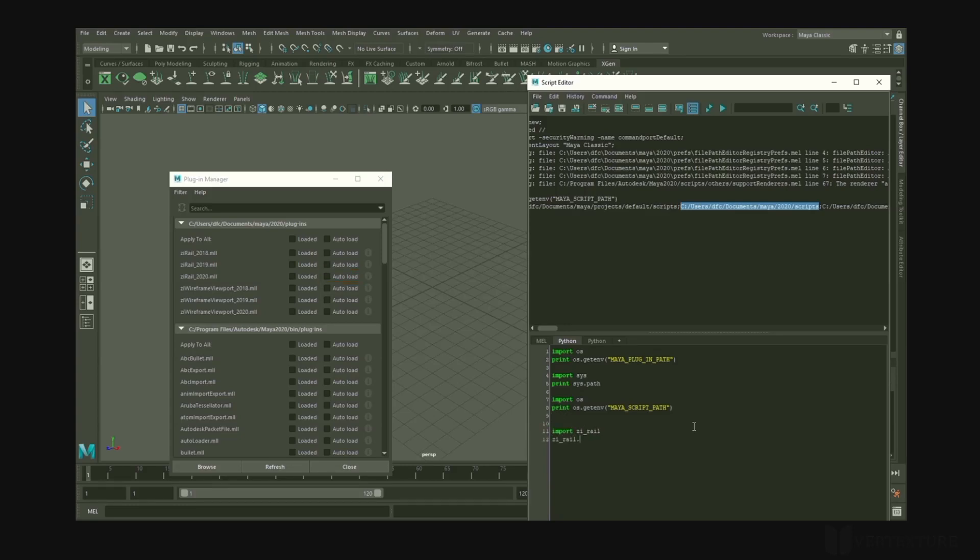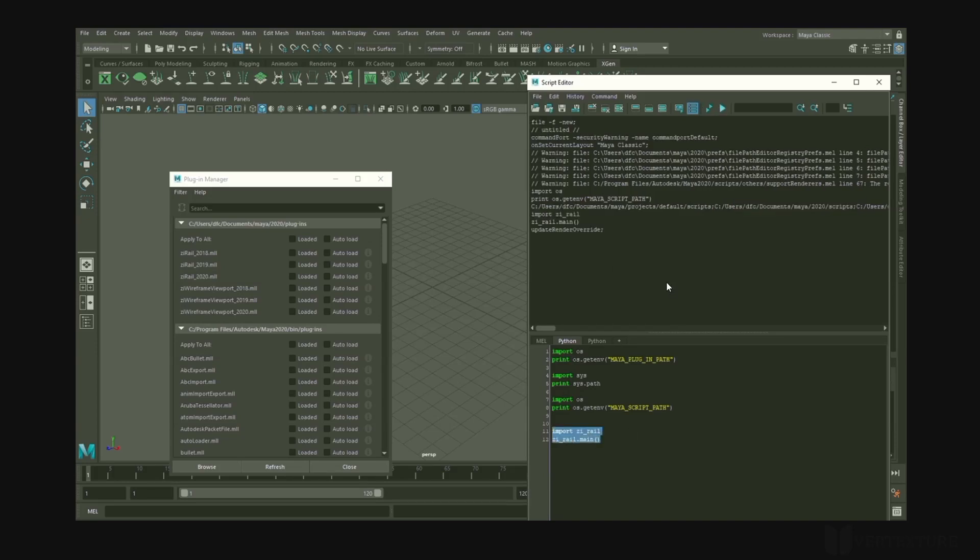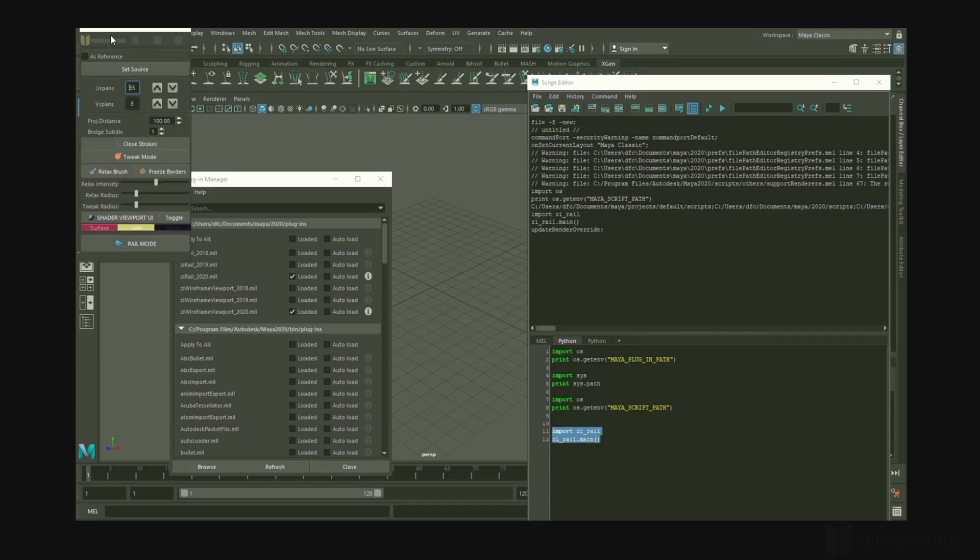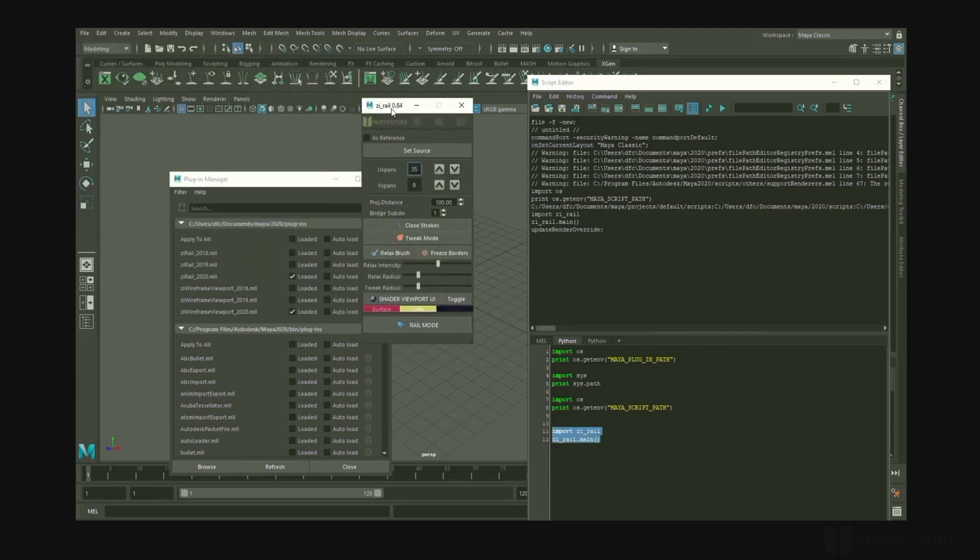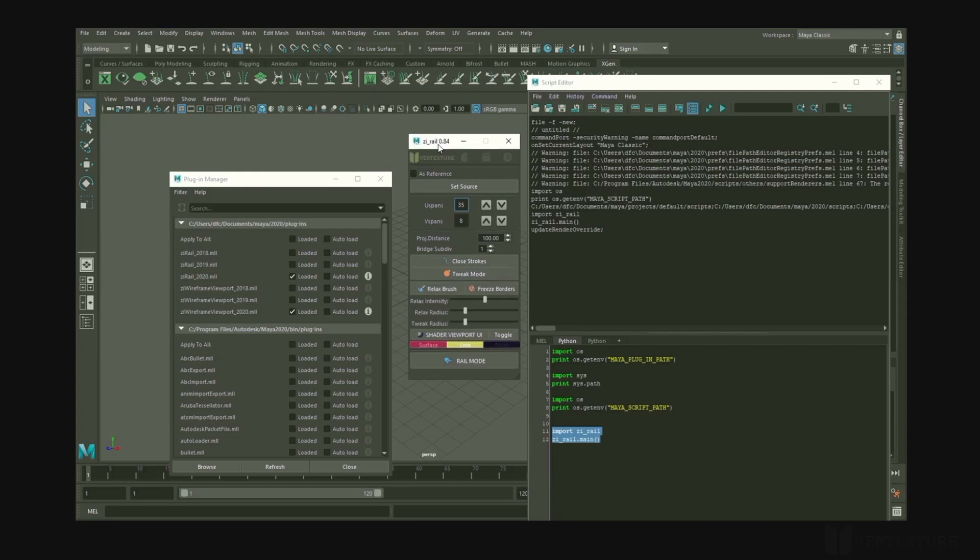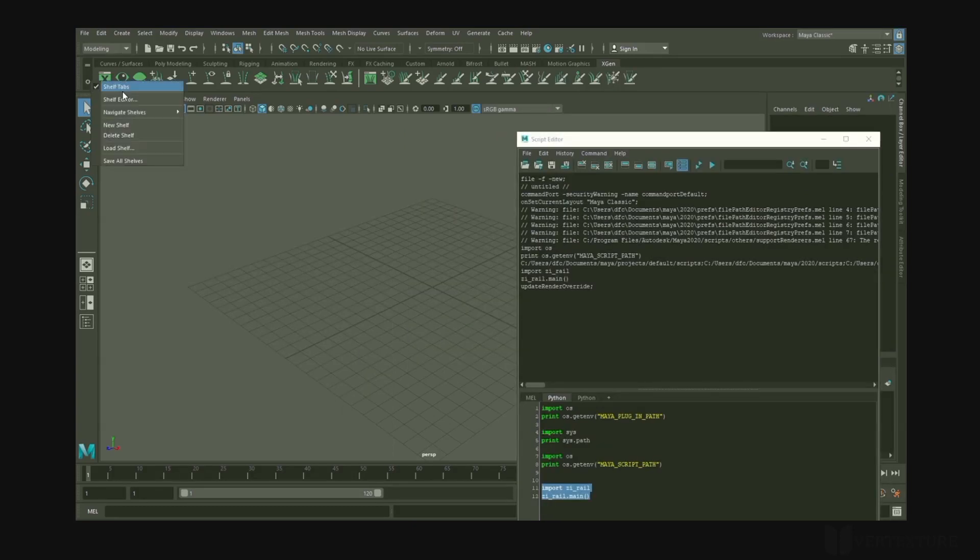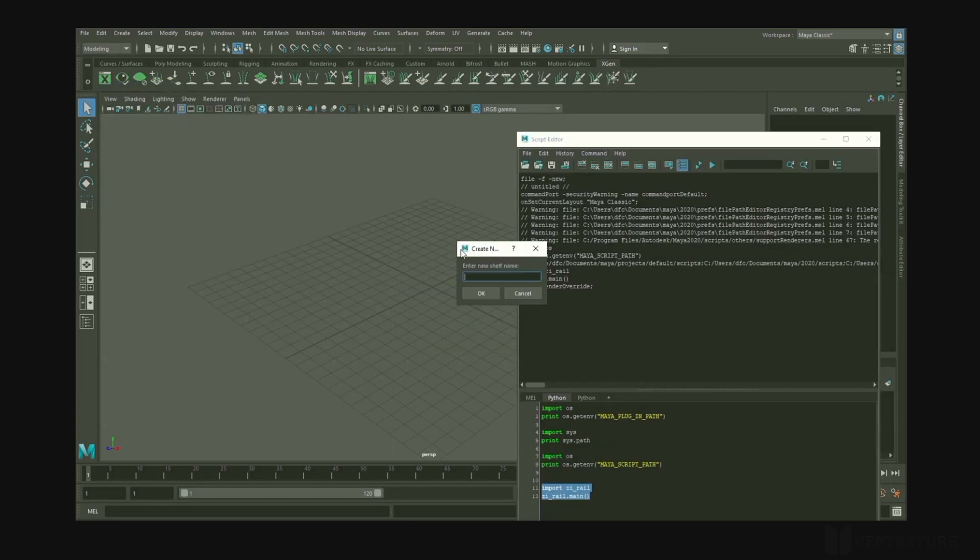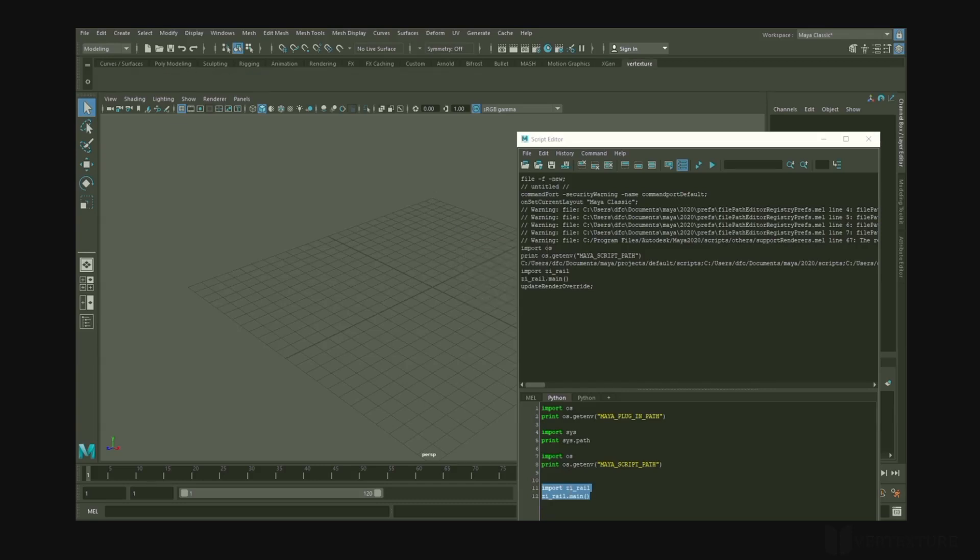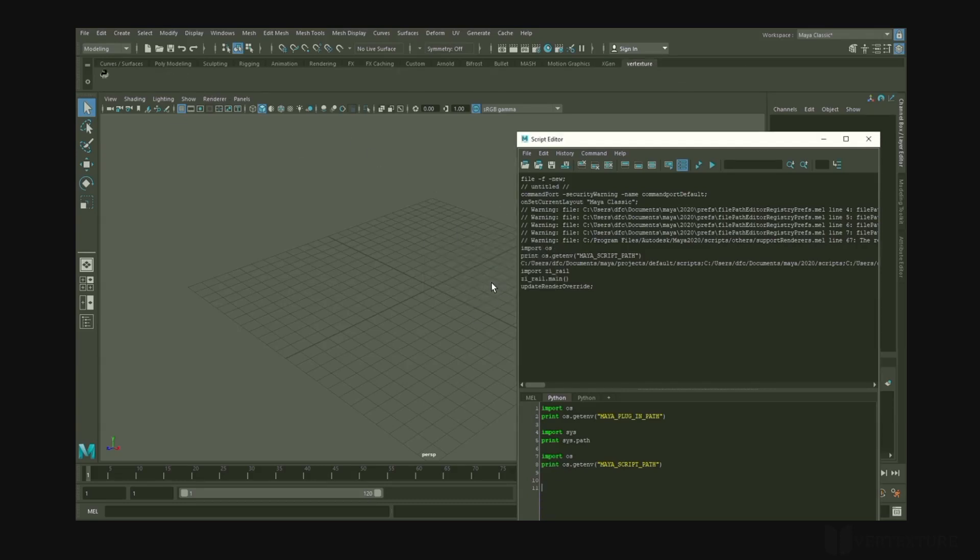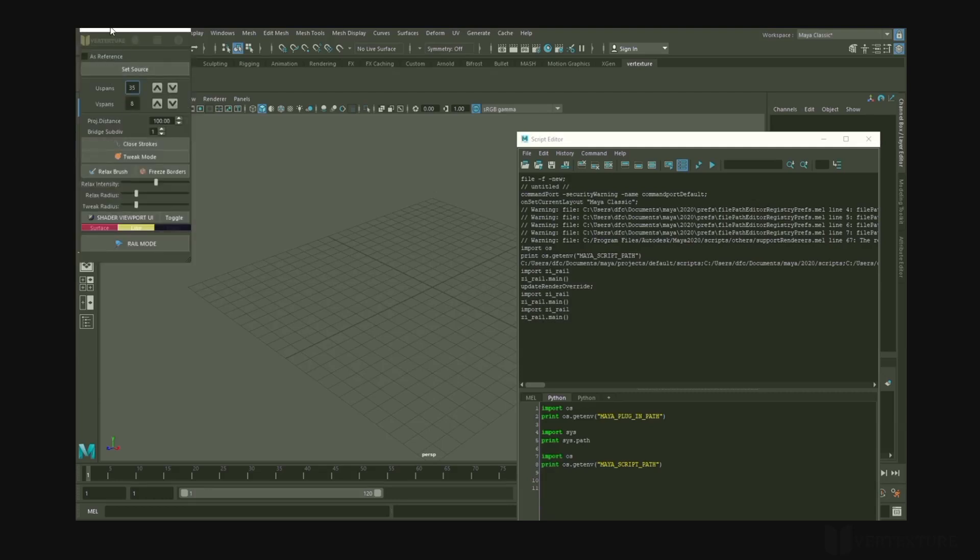Once installed, it's not necessary to type all these commands again. You have several options and you can create a shelf button or a shortcut. And drag and drop the commands into this one. It'll create a button that you can reuse later.